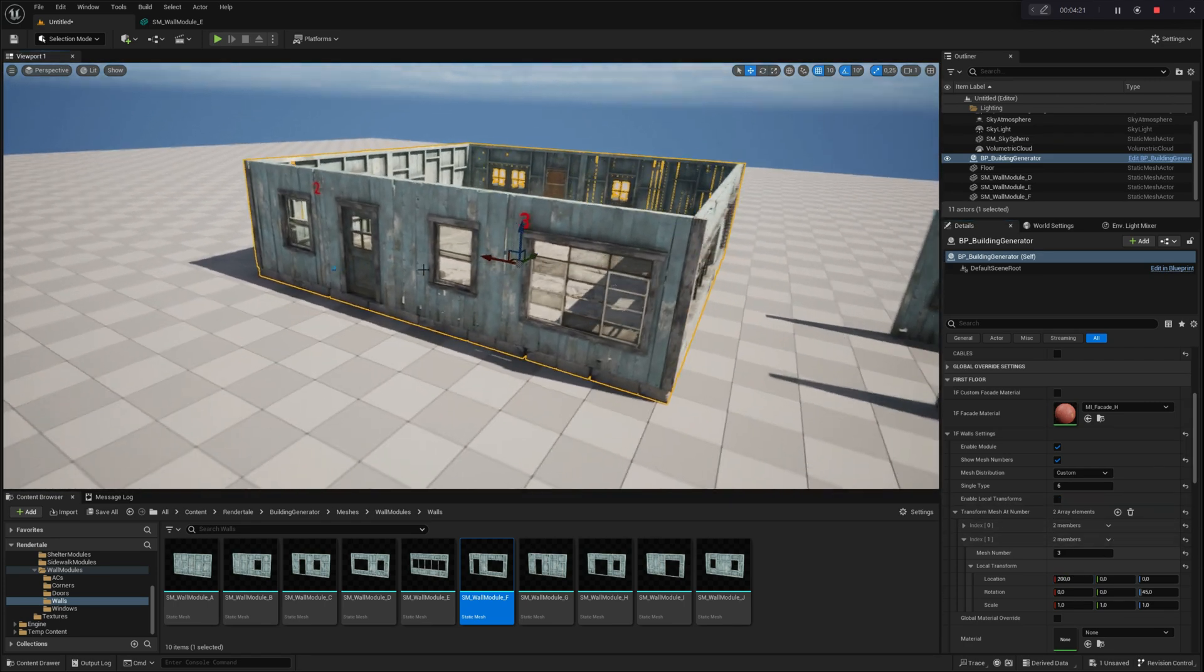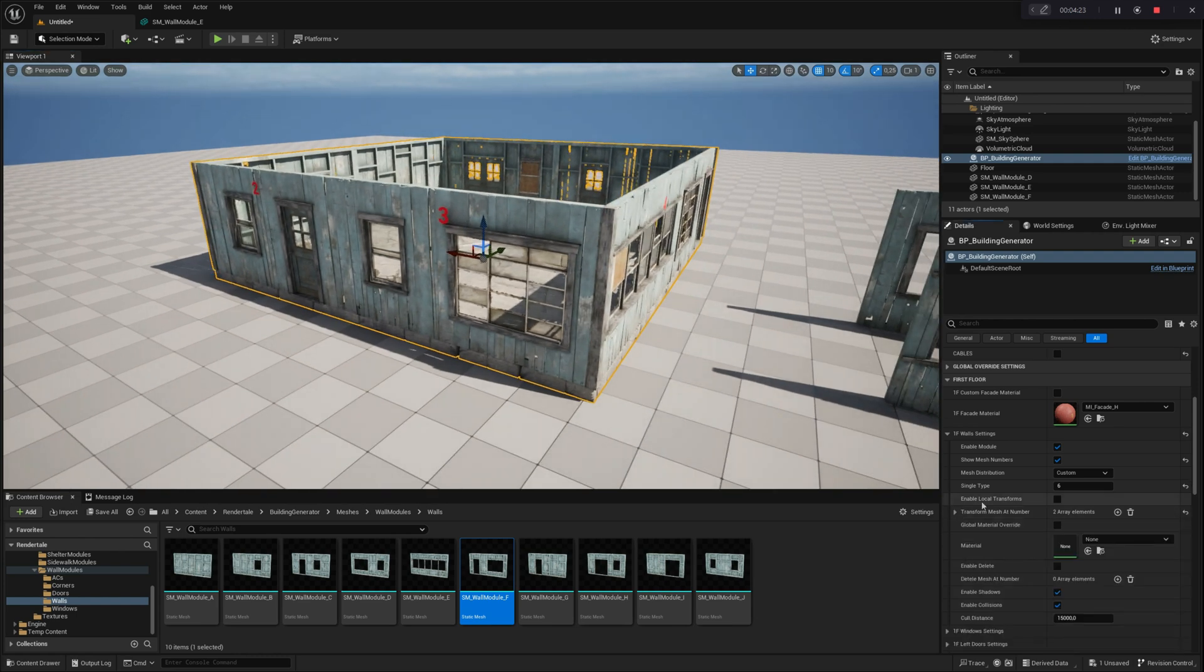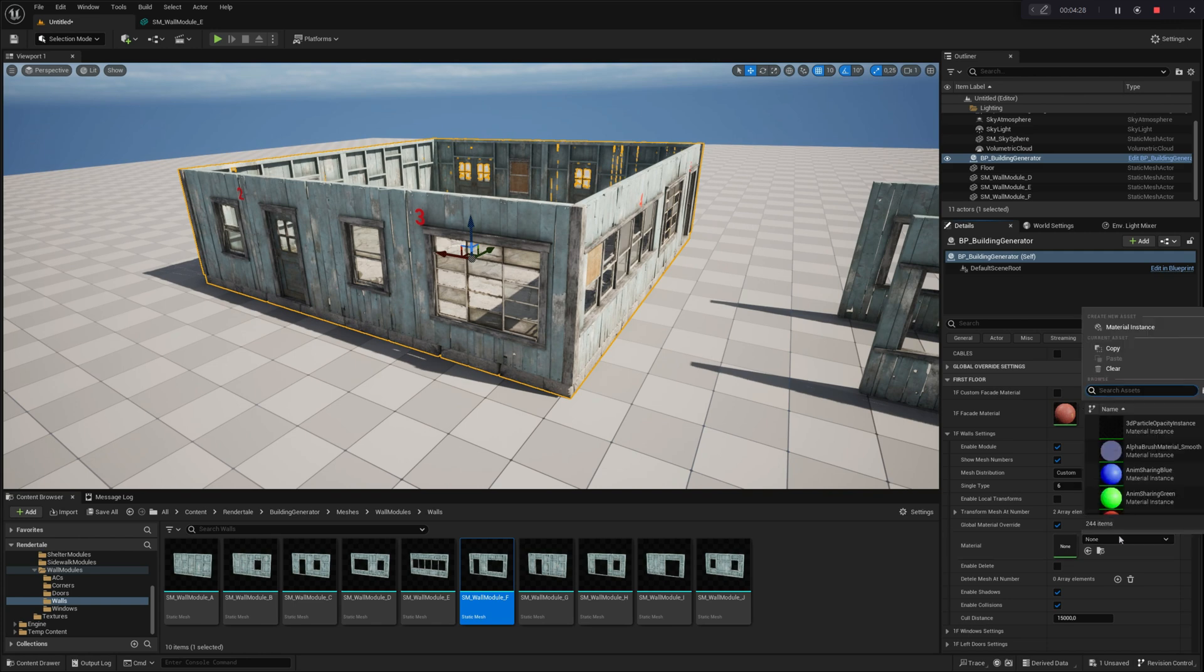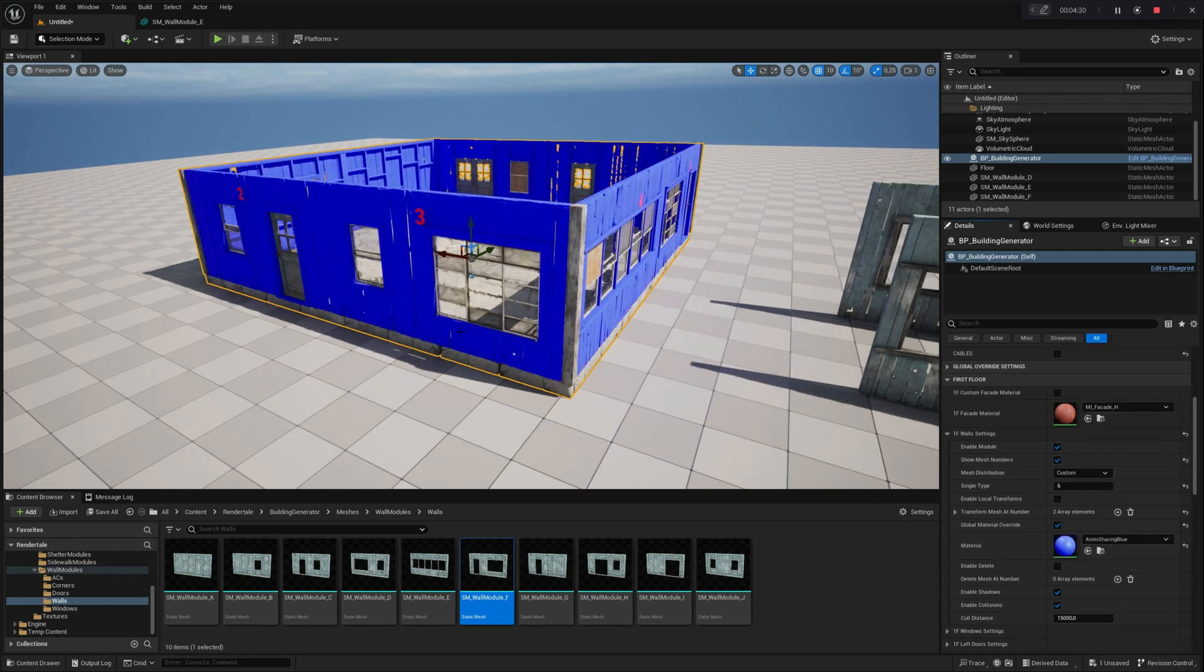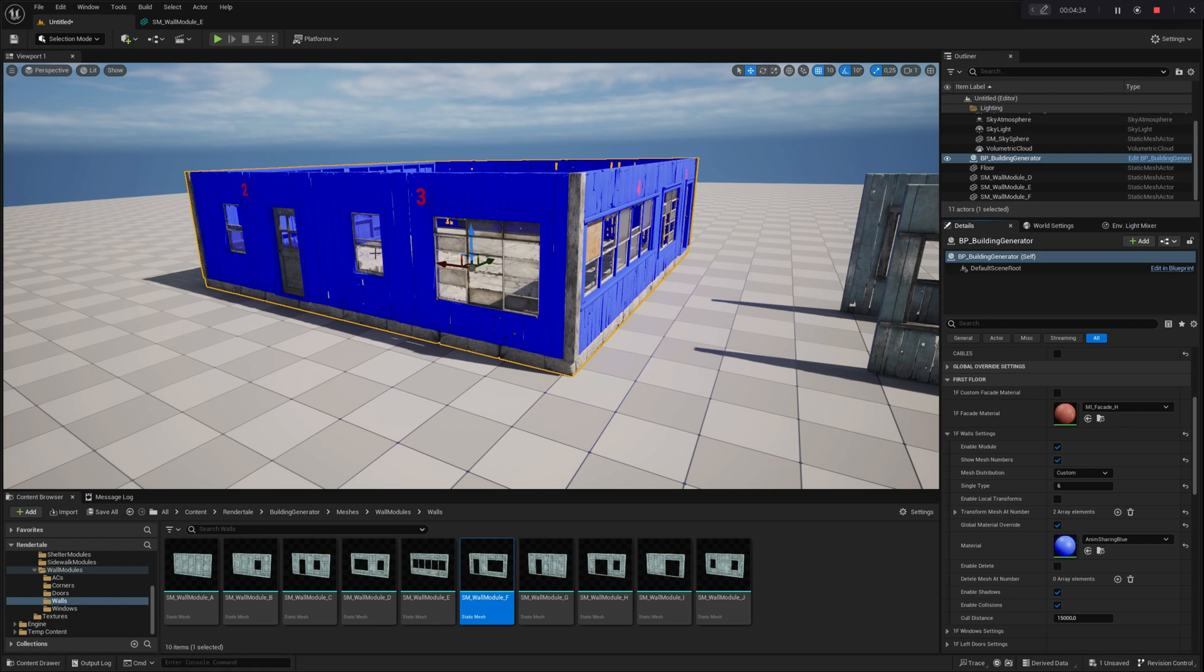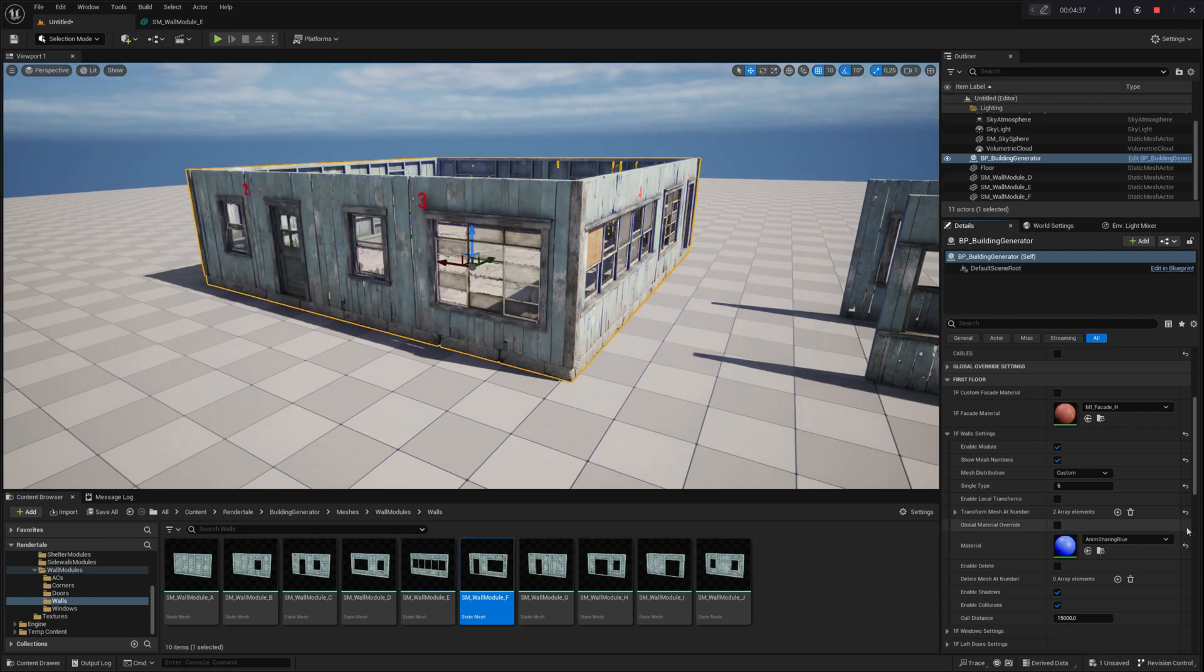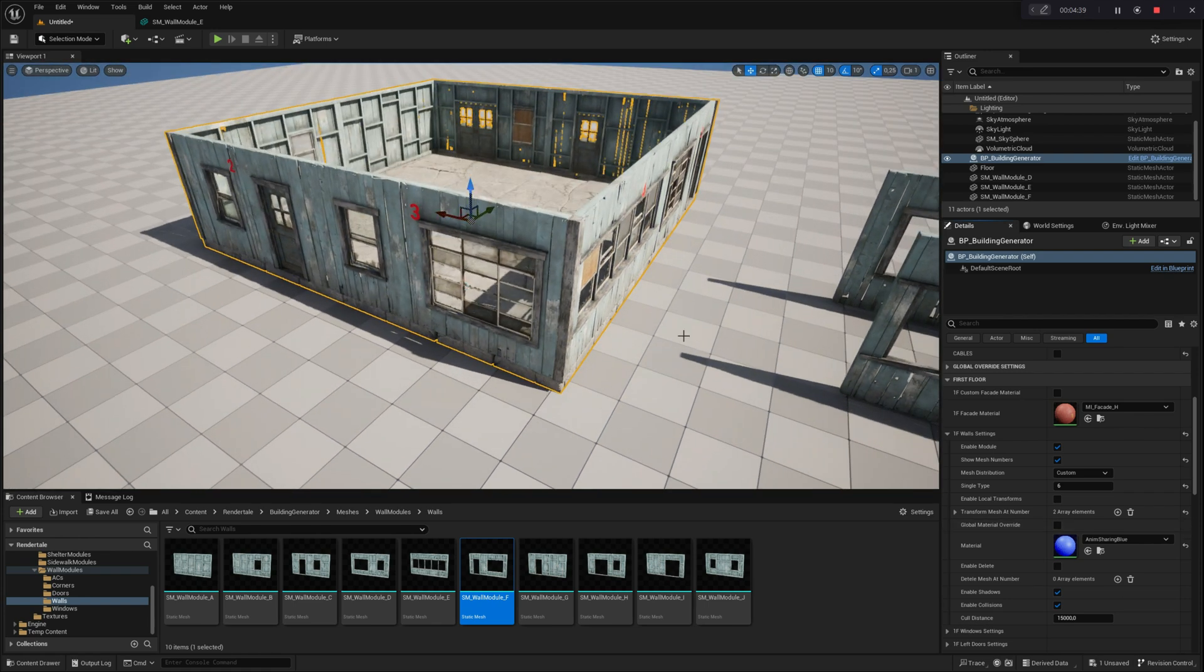Now, let's move on to the next setting, Global Material Override. This parameter allows you to override the materials of all module elements at once. However, if you want to change the material for only a specific wall element, it's best to do so directly in the Static Mesh Detail panel.